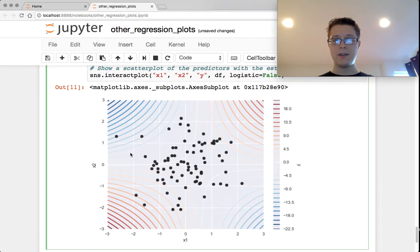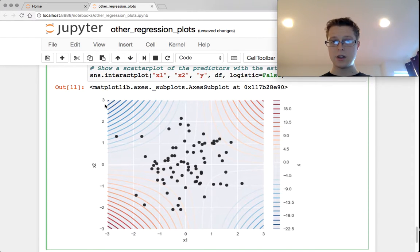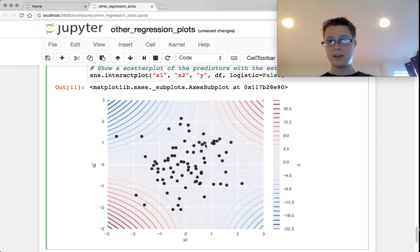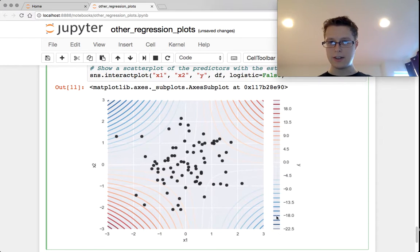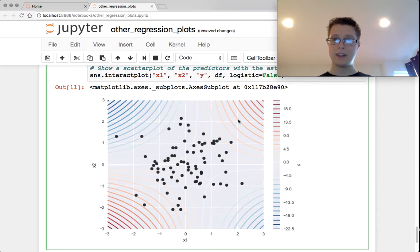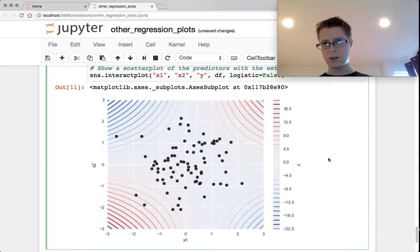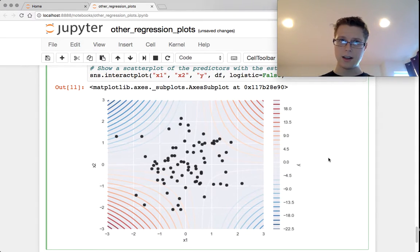If x1 is positive and x2 is negative, then we slowly get into the more negative side down here. If x1 is positive and x2 is positive, we get into the positive side. So this can be a good tool for visualizing interactions.